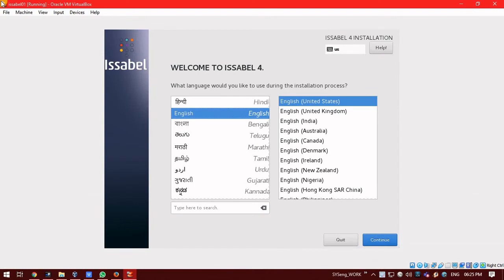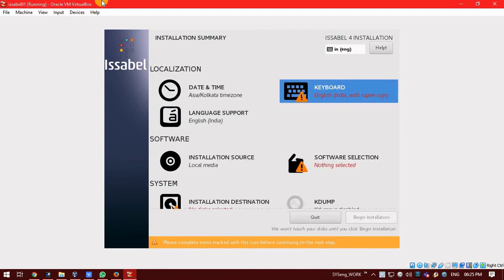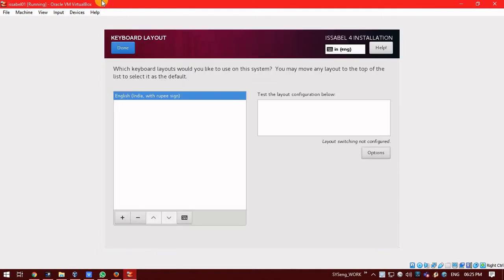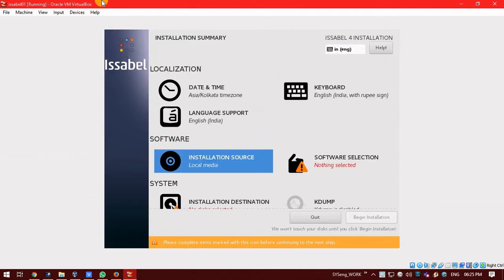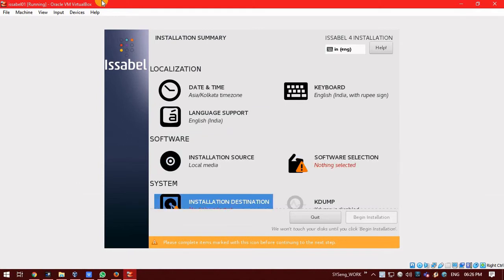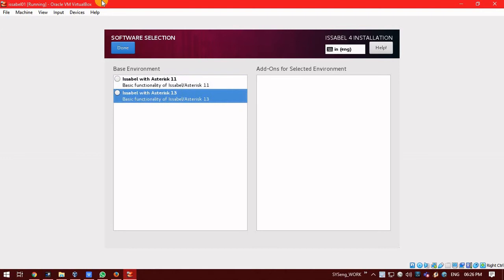To proceed with the installation, it will ask you to select the languages. Select the language. I am just selecting English. Click on continue. Post that, select the keyboard. Post selecting the keyboard, click on software selection.